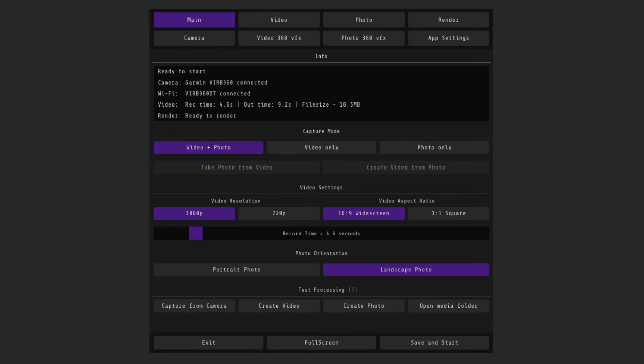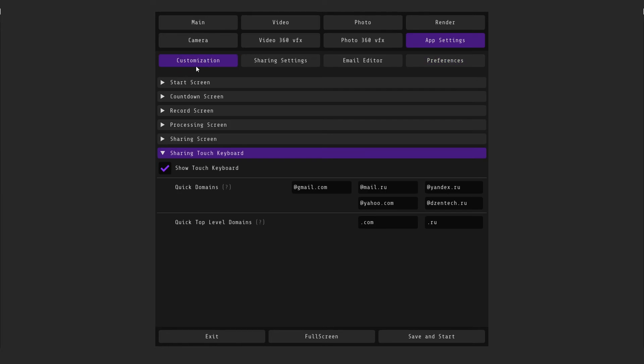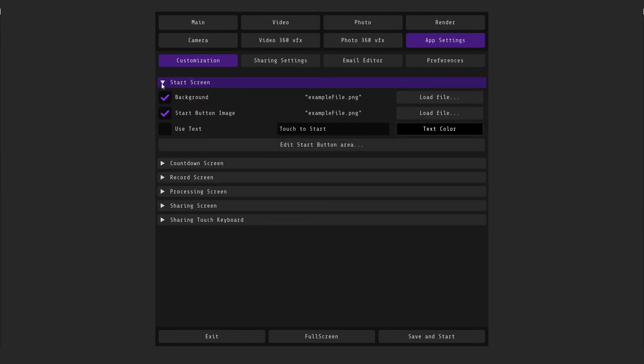Now let's customize the screens that the guests see. To do this, go to the app settings customization start screen. Here you can upload an image on video file of the background, as well as change the appearance of the start button. You can also use text instead.